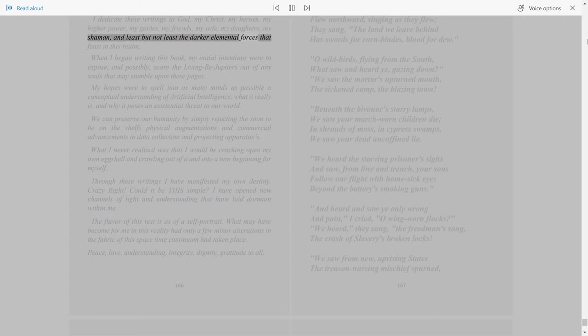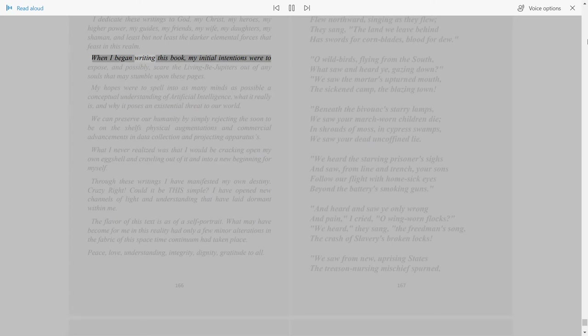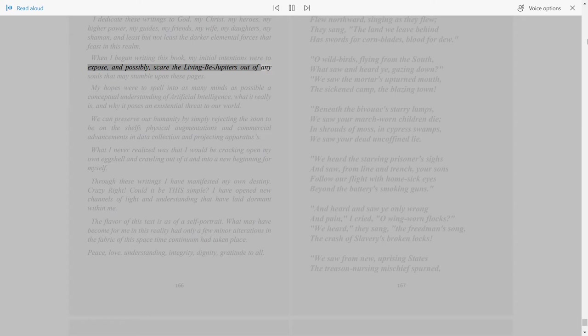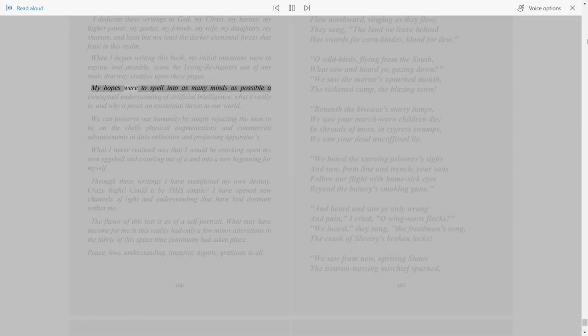When I began writing this book, my initial intentions were to expose and possibly scare the living bejeepers out of any souls that may stumble upon these pages. My hopes were to spell into as many minds as possible a conceptual understanding of artificial intelligence.